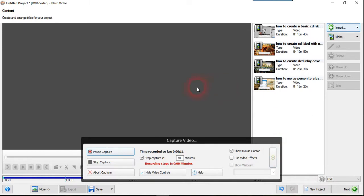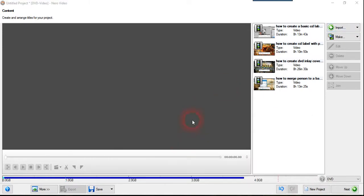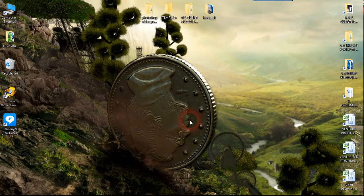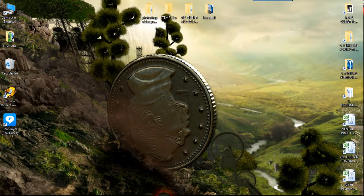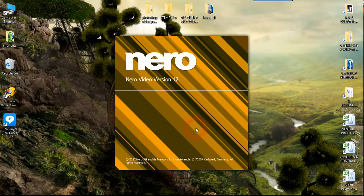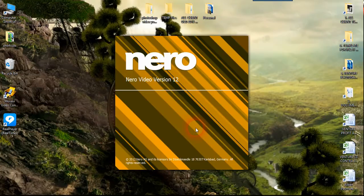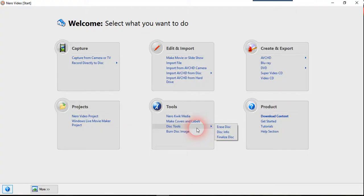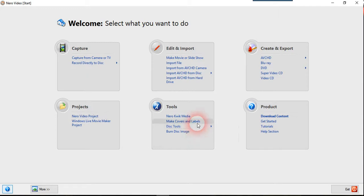First of all you need to have the software called Nero Video. I will show you from scratch. You need to either use a trial version or any pirated copy or any licensed copy which you can buy from Nero website. So this is the Nero Video.